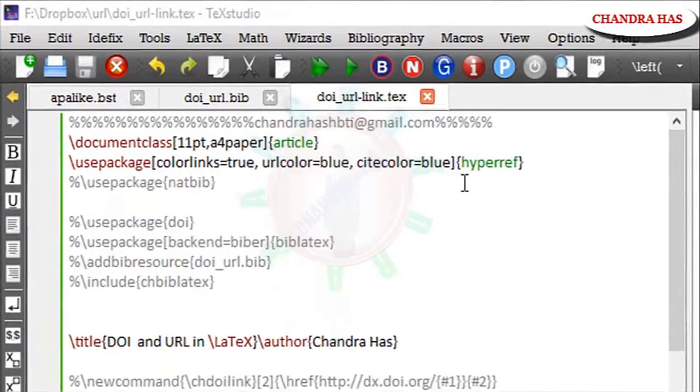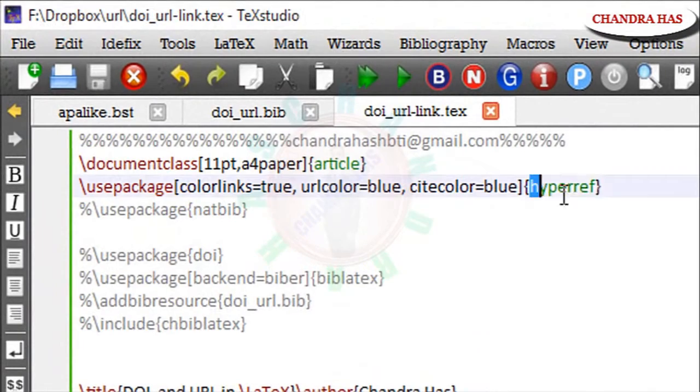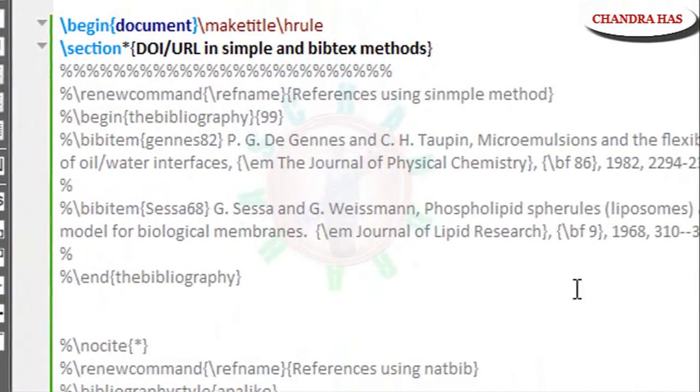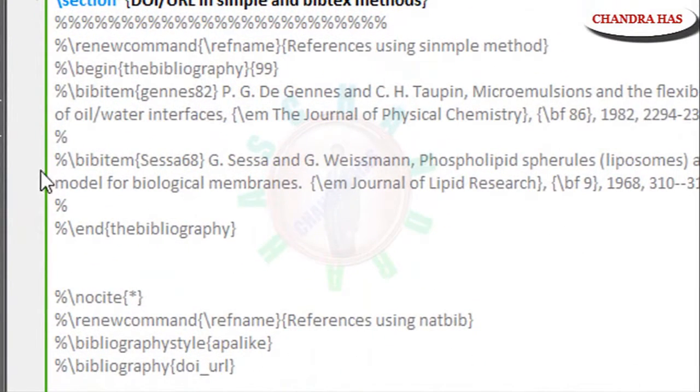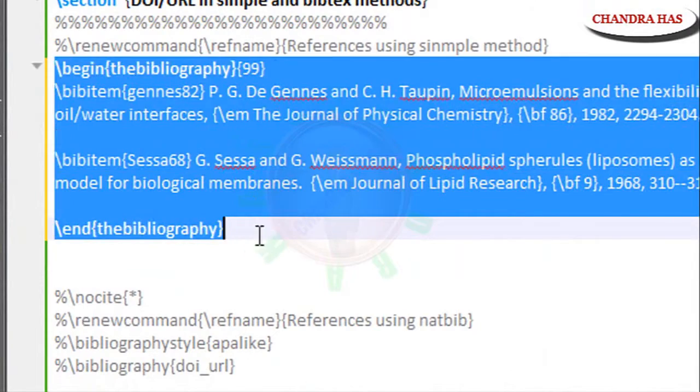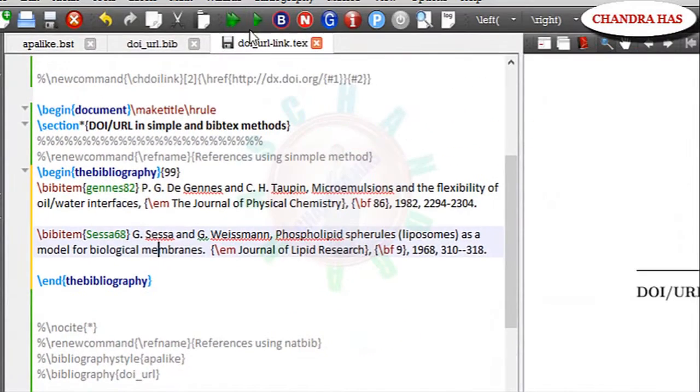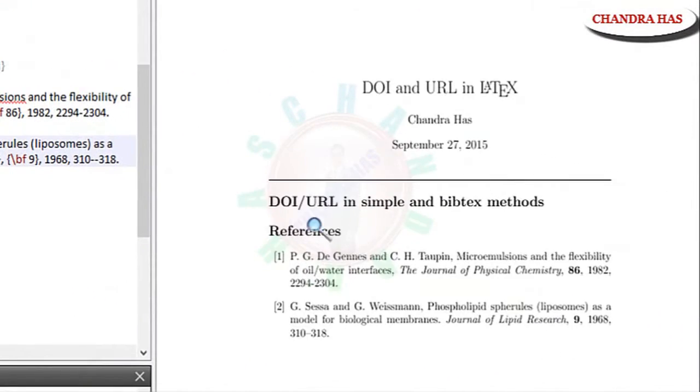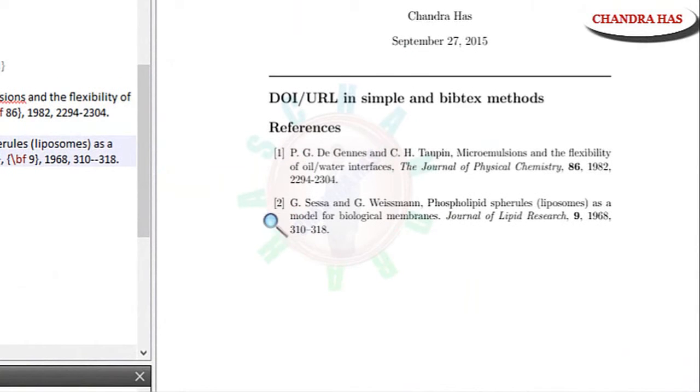In preamble just use hyperref package first and then use the bibliography environment for simple method. Now I will compile this. So this is the simple method.